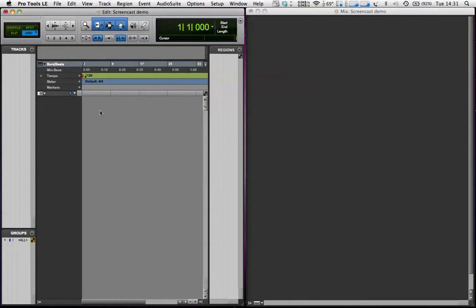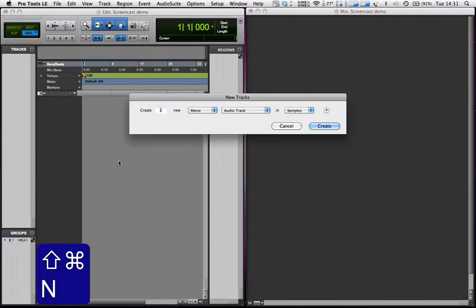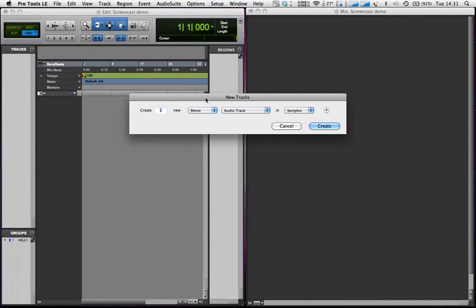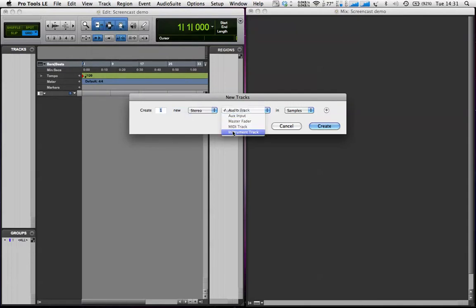I'm going to go to Pro Tools and create a new track with the shortcut Shift, Command, and N — or you can just do that from the Track menu up here. Stereo, Instrument Track, Create.